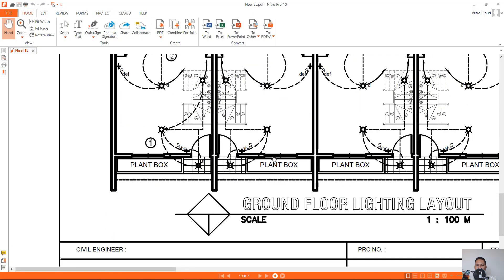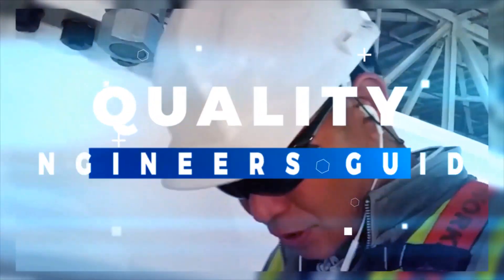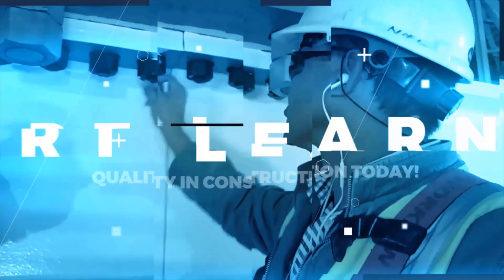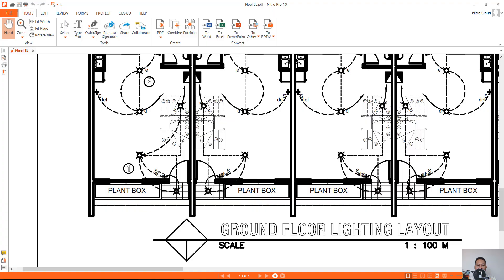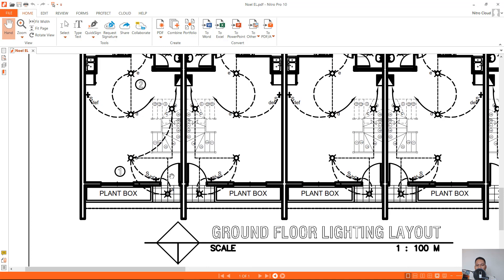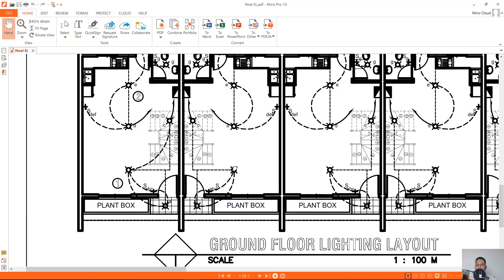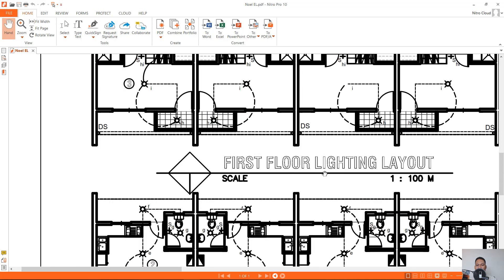Noel here again. I'm going to show you how to locate the switch in our lighting drawing — where to place it in our drawing. This is just a basic tutorial. Our project is two-story; we have the ground floor lighting layout and the first floor lighting.